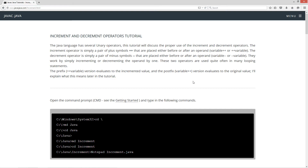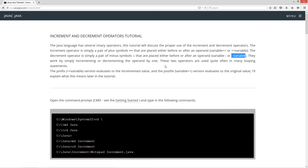The Java language has several unary operators. This tutorial will discuss the proper use of the increment and decrement operators. The increment operator is simply a pair of plus symbols placed either before or after an operand or variable — so you've got variable plus plus, or plus plus variable. The decrement operator is simply a pair of minus symbols placed either before or after an operand — variable minus minus, or minus minus variable. They work by simply incrementing or decrementing the operand or variable by one. These two operators are used quite often in many looping statements.